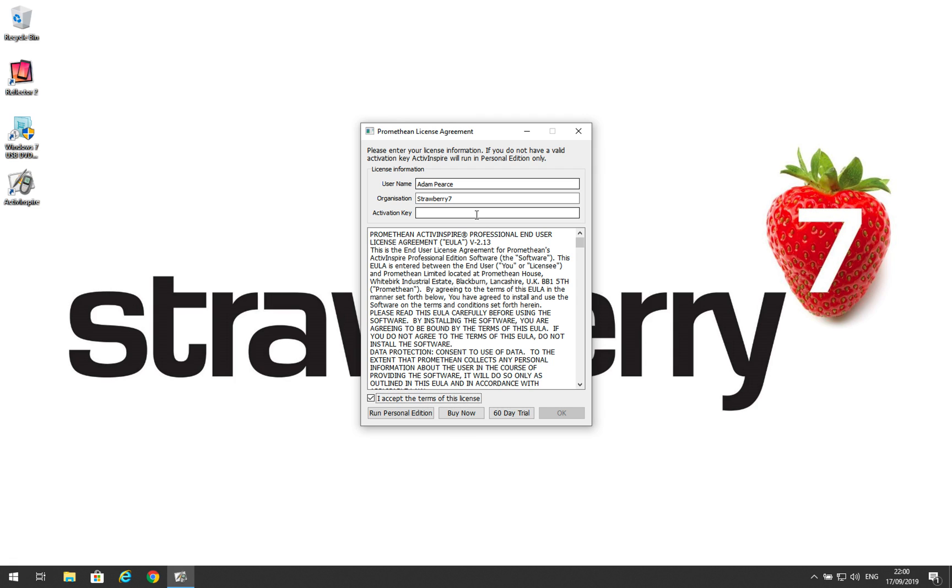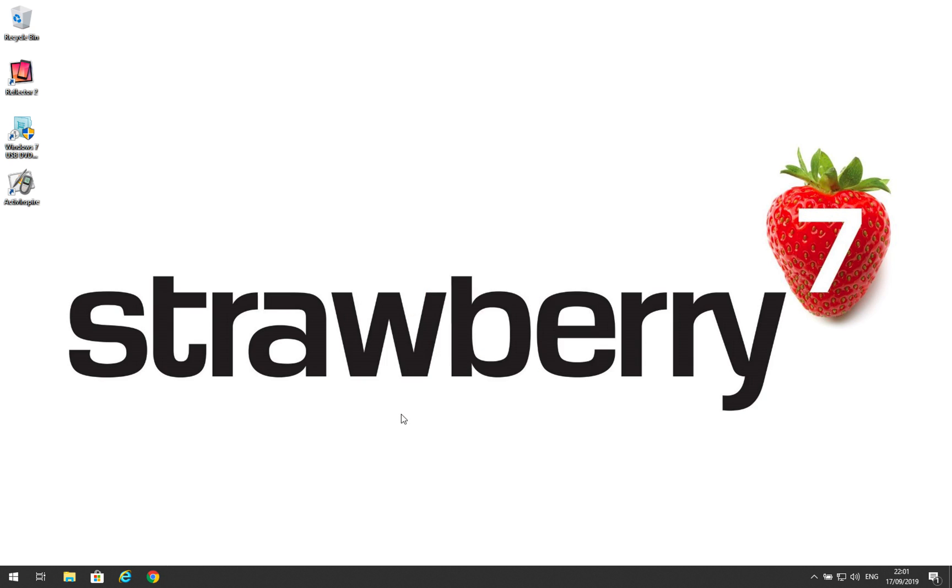If your school is not supported by us, then please speak to your IT department who should be able to provide this information. For the purposes of this demonstration, I'm going to run the Personal Edition.